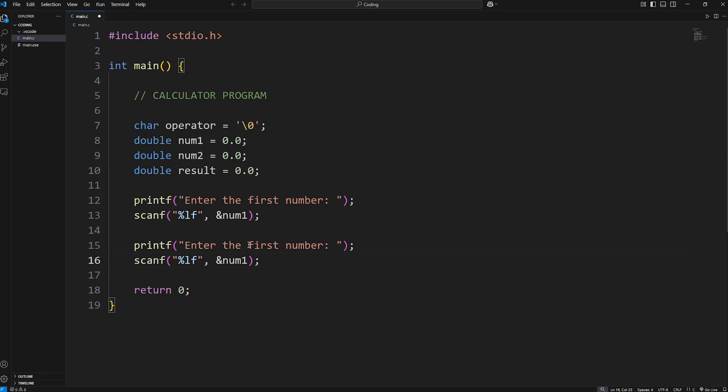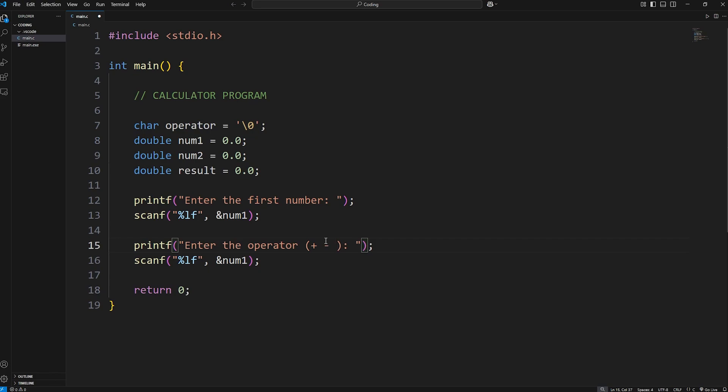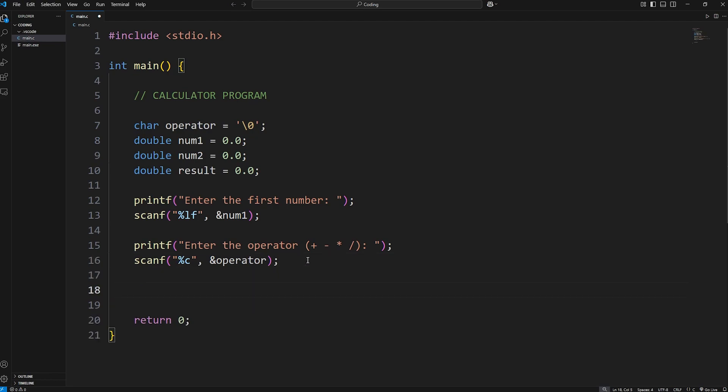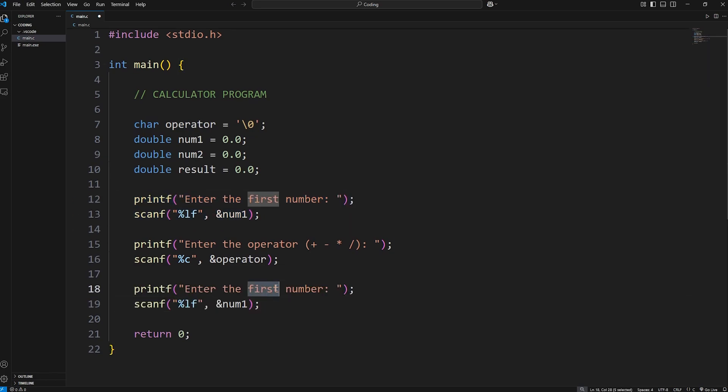Then we need the operator. This will be plus, minus, asterisk for multiplication, or a forward slash for division. The format specifier is c, because we're accepting a character. At the address of our operator variable. Now we do have to clear the input buffer. We'll take care of that in a moment after our test run. Then we have to enter the second number. Enter the second number. Store this at the address of num2.